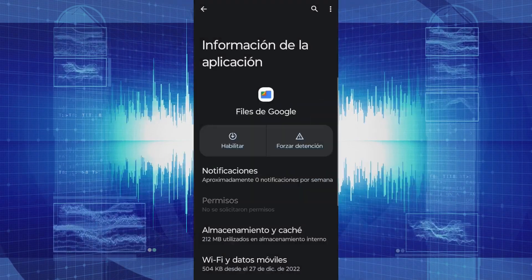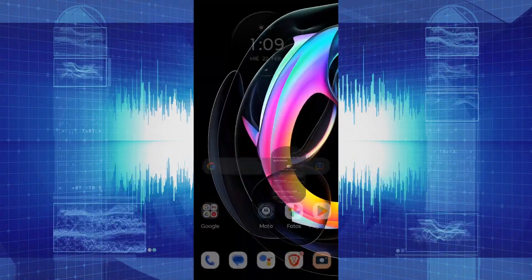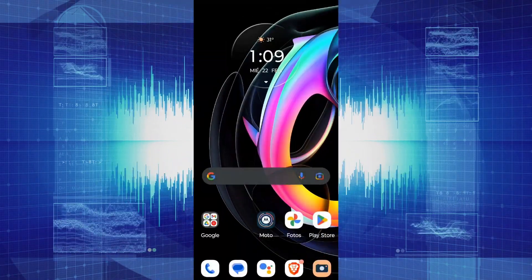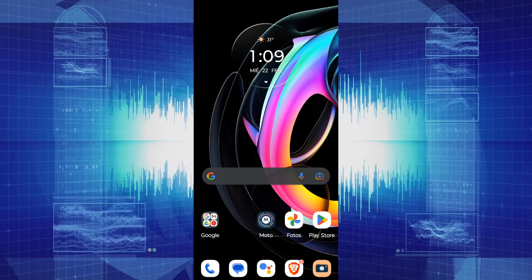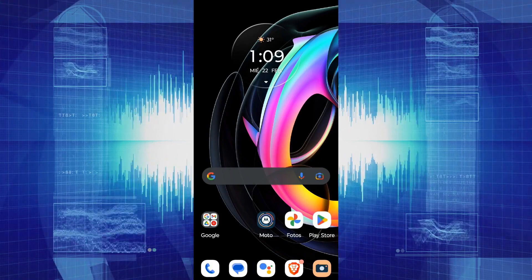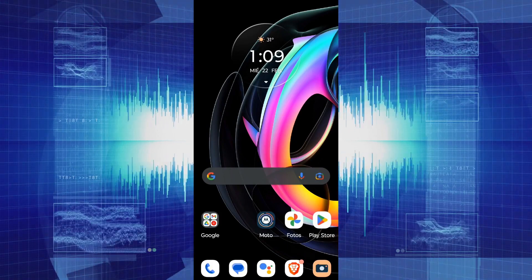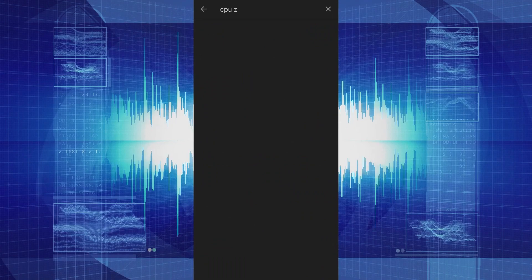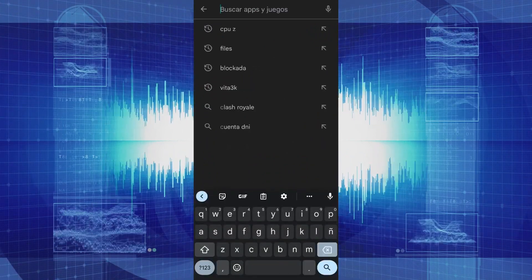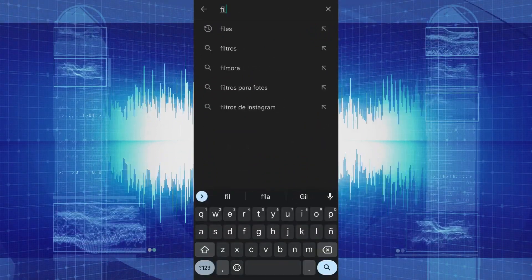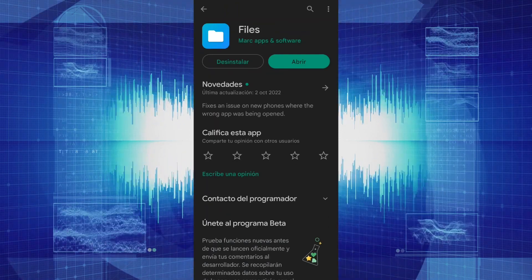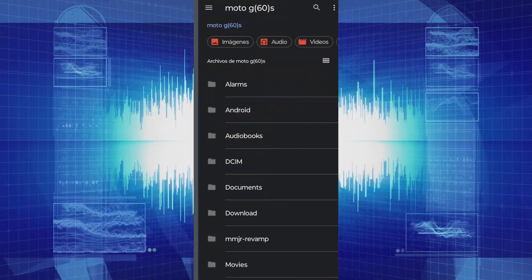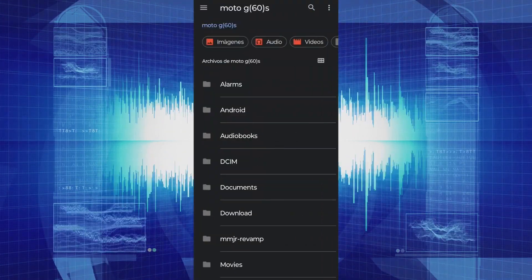The next step is to access the default file manager application, which is hidden within the Android system. To access this application, we need to go to the Google Play Store and search for the application called Files. Once installed, we open the application,